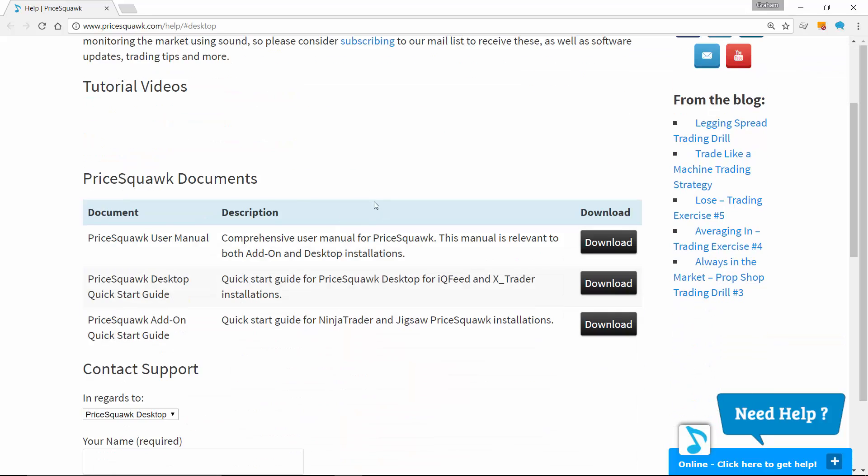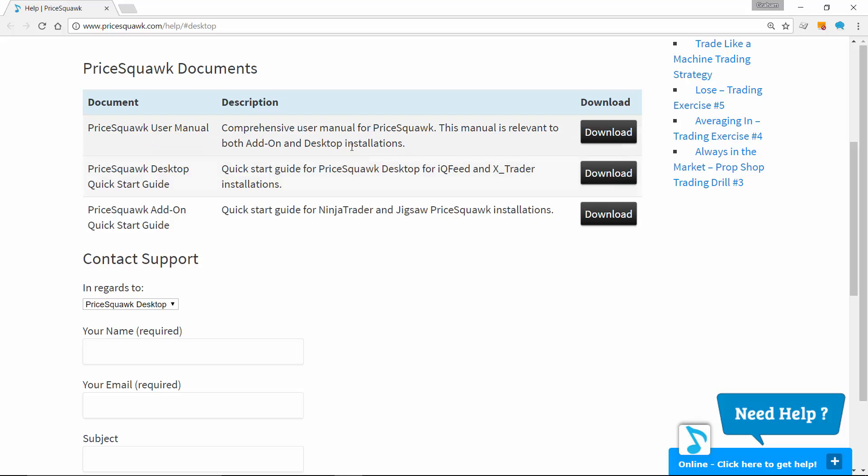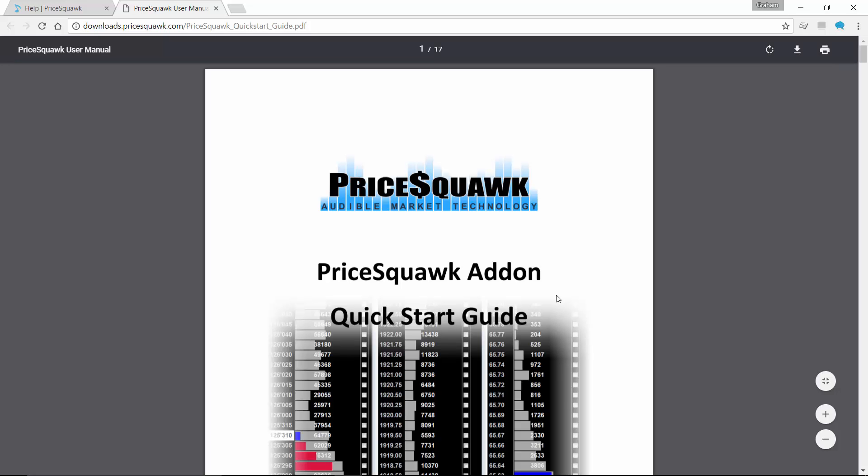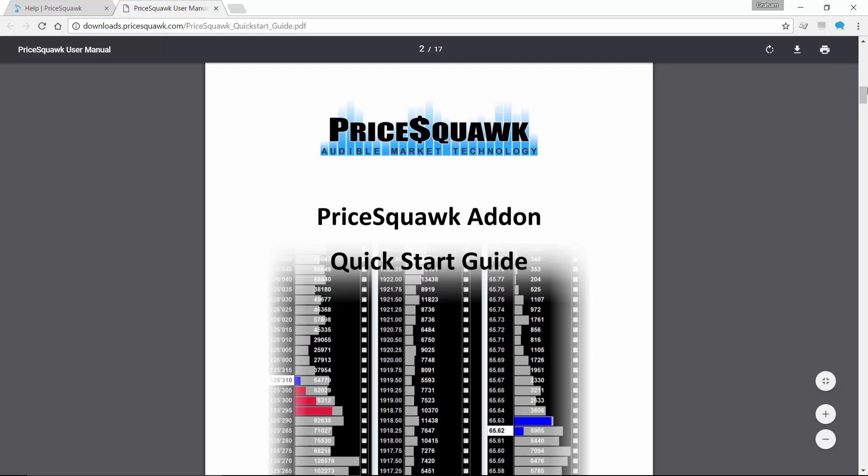Now, for more information on what those pre-configured Pricequark settings entail, you can reference the Pricequark quick start guide, which I'm opening up here. You can hear some selling occurring in some after hours market. That must be the Australian dollar. It's actually a holiday in the US today, so you're not going to hear much from Pricequark in this demonstration. So we've opened up the quick start guide.